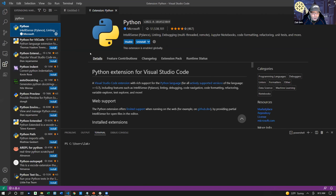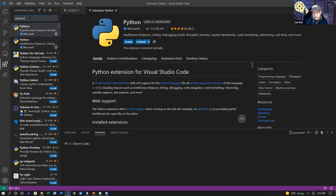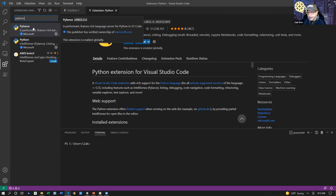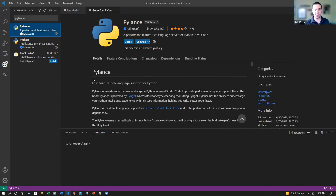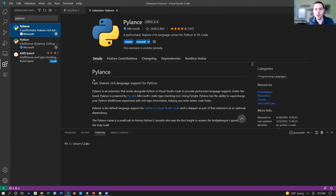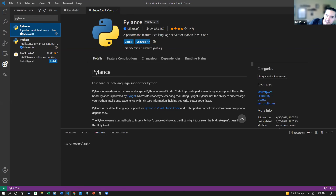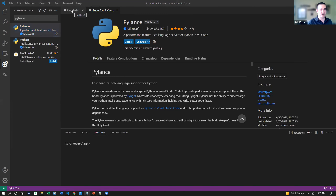The other one is PyLance. PyLance is what's considered a linter — it kind of augments what the official Python extension does. Both are provided by Microsoft, so they're optimized to work with VS Code. Having them both installed means you're going to get as much help as possible with autocomplete, filling in methods and things like that. I usually install both of these as the first thing when I'm going to be working in Python, so that VS Code helps me as much as it can and I don't have to remember everything.